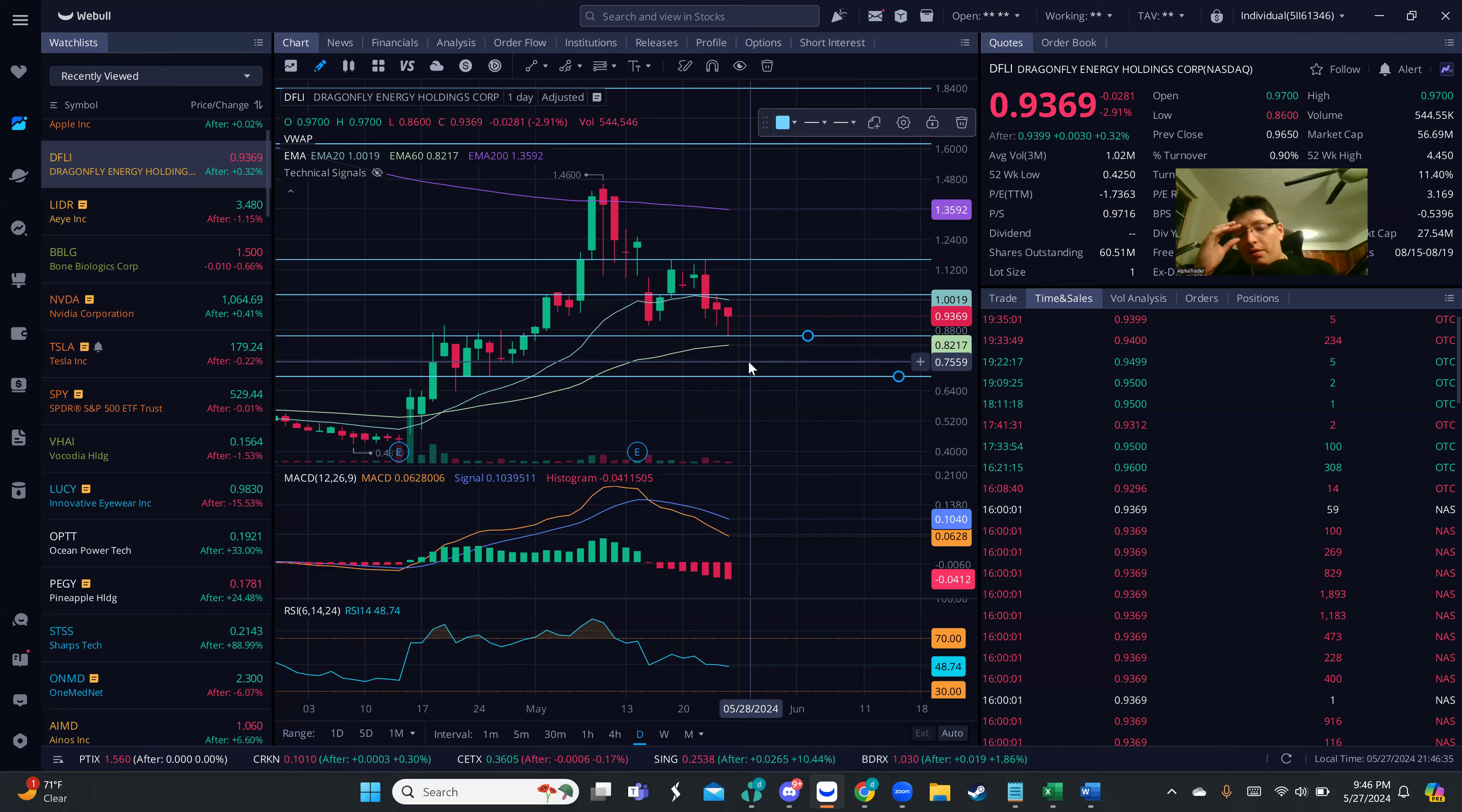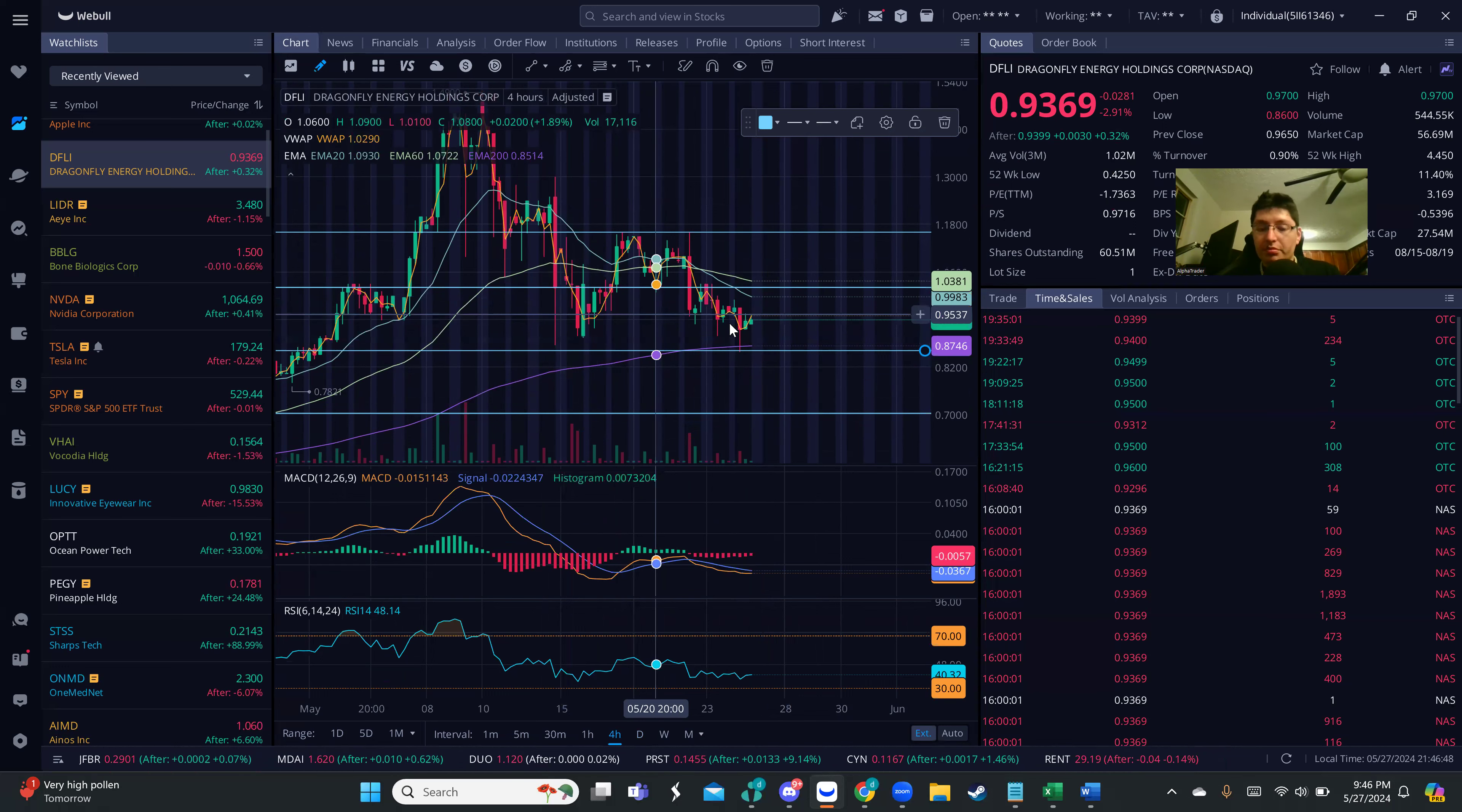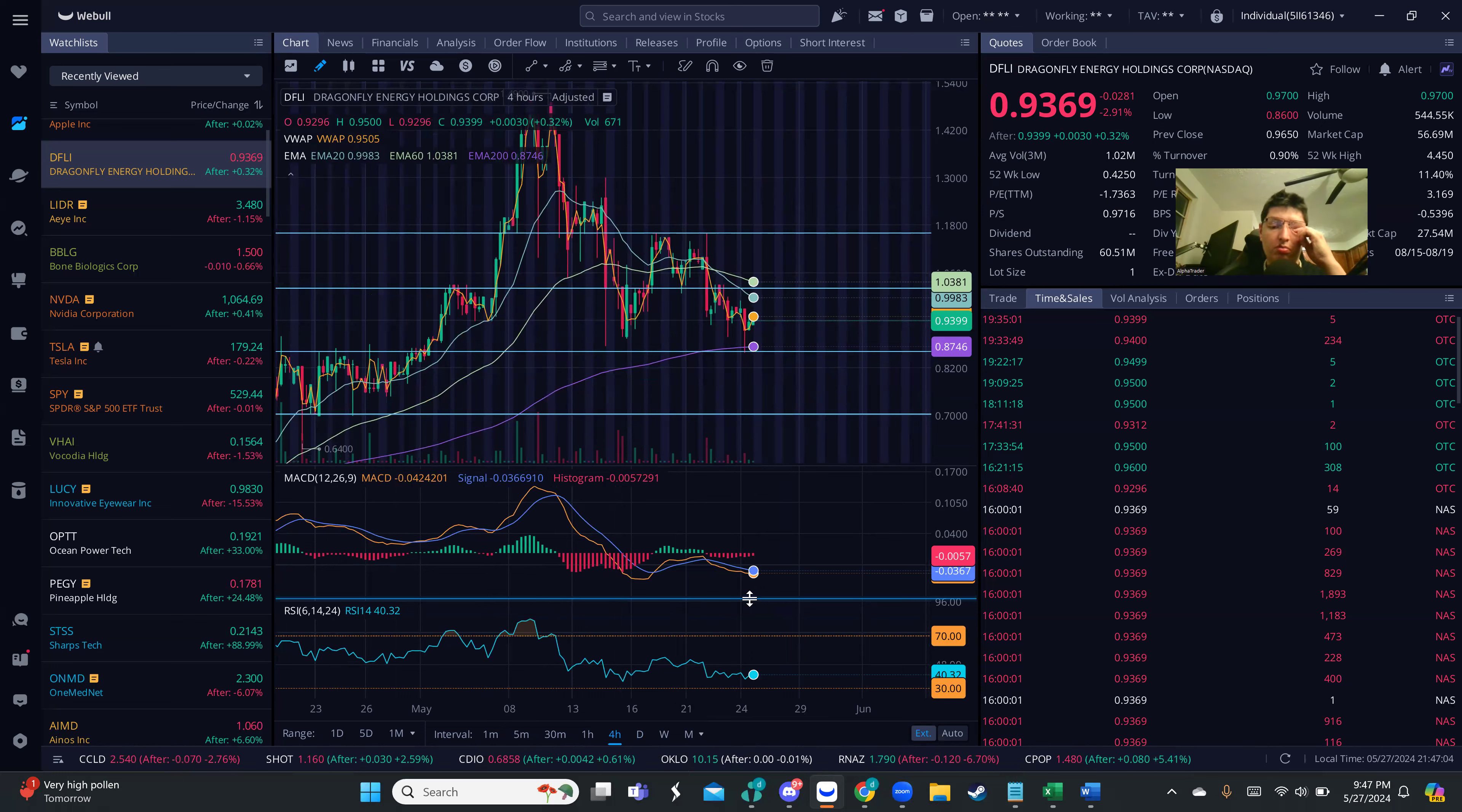We'll see if tomorrow we have a bounce from this area, because we are hanging around the same support area, this 90 cents. That could potentially be a double bottom as well. What we're looking for is confirmation. We can see the selling pressure has been decreasing on the MACD and the volume bars.